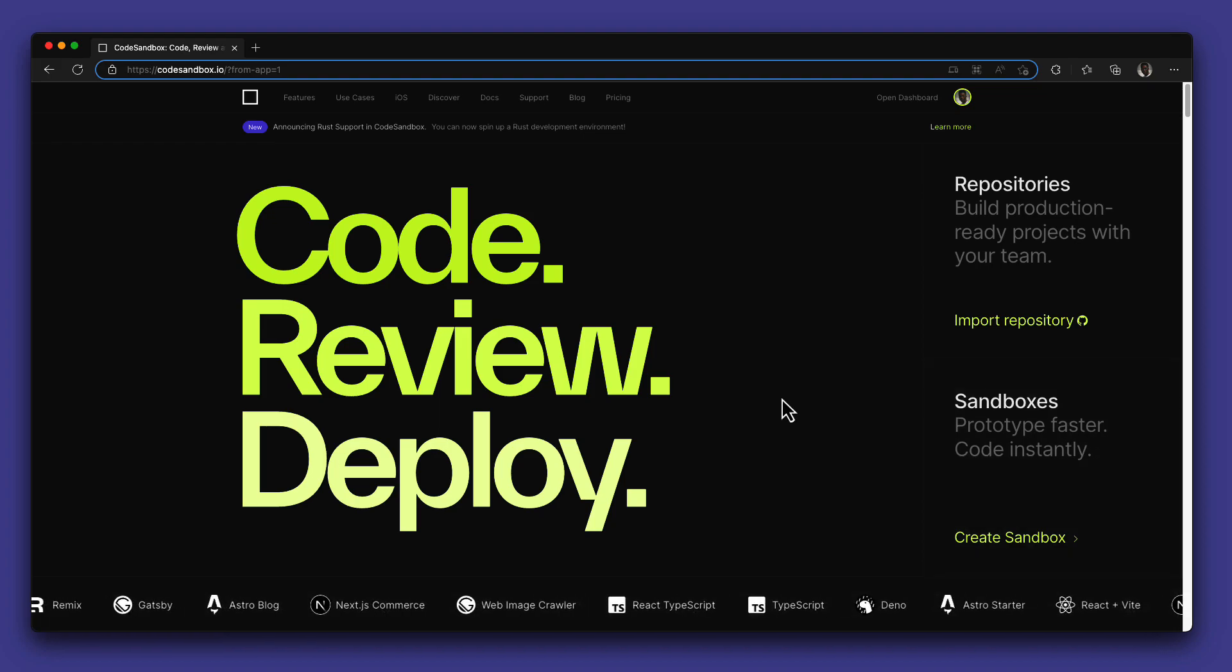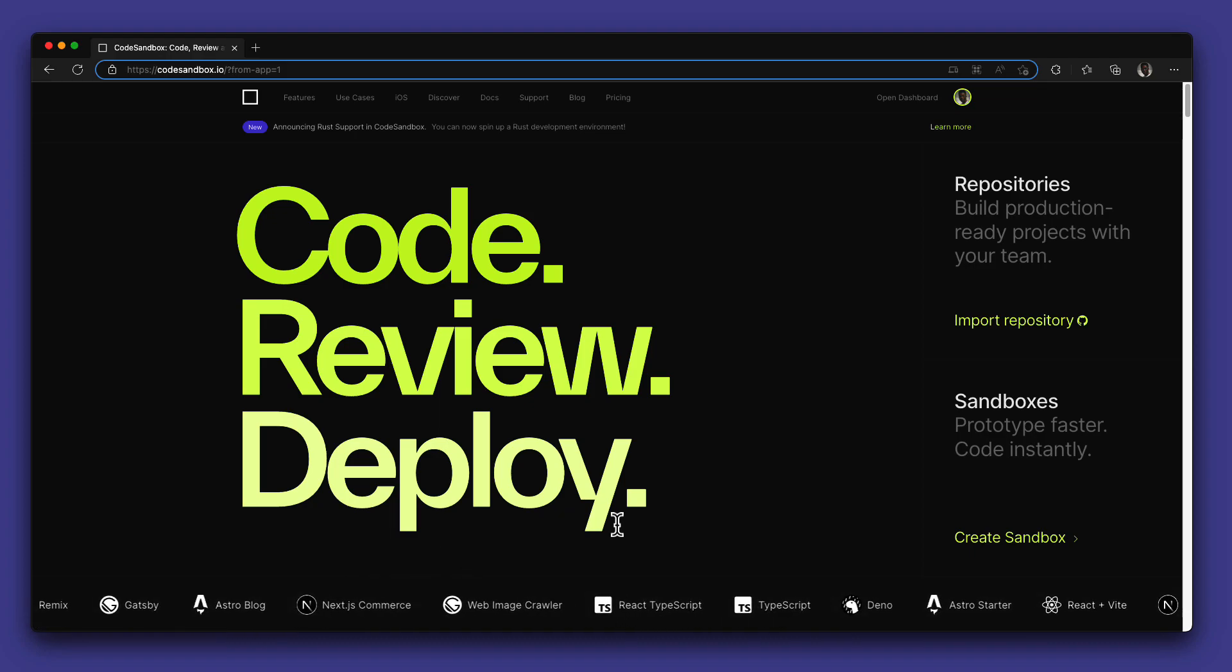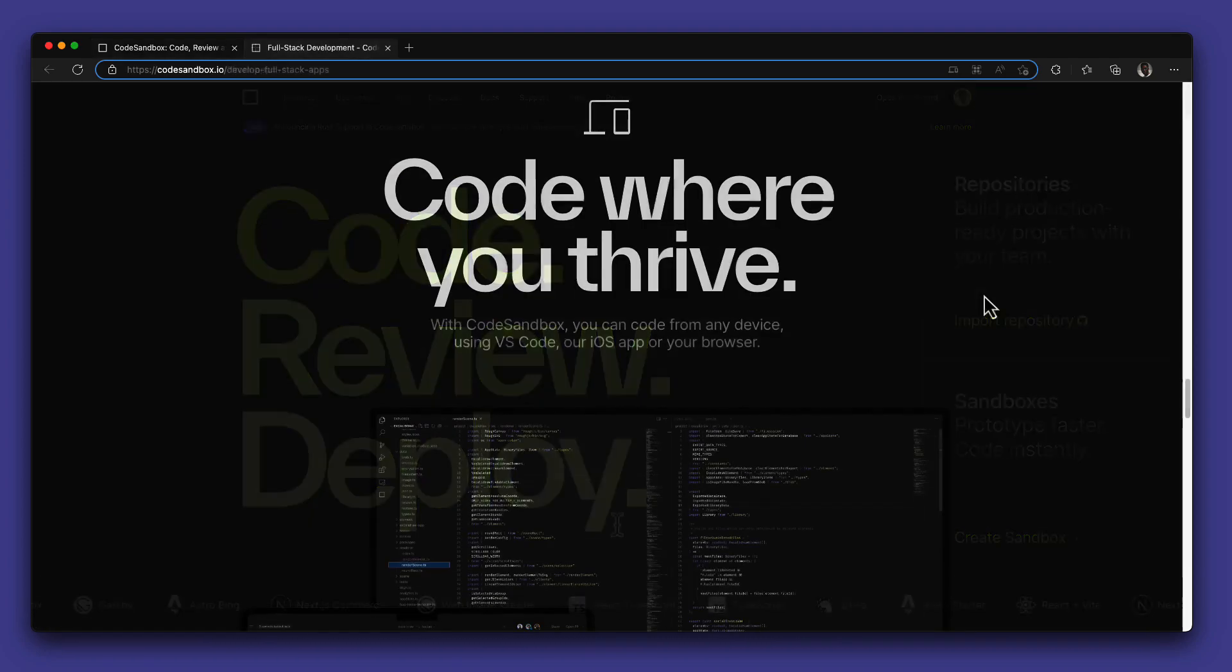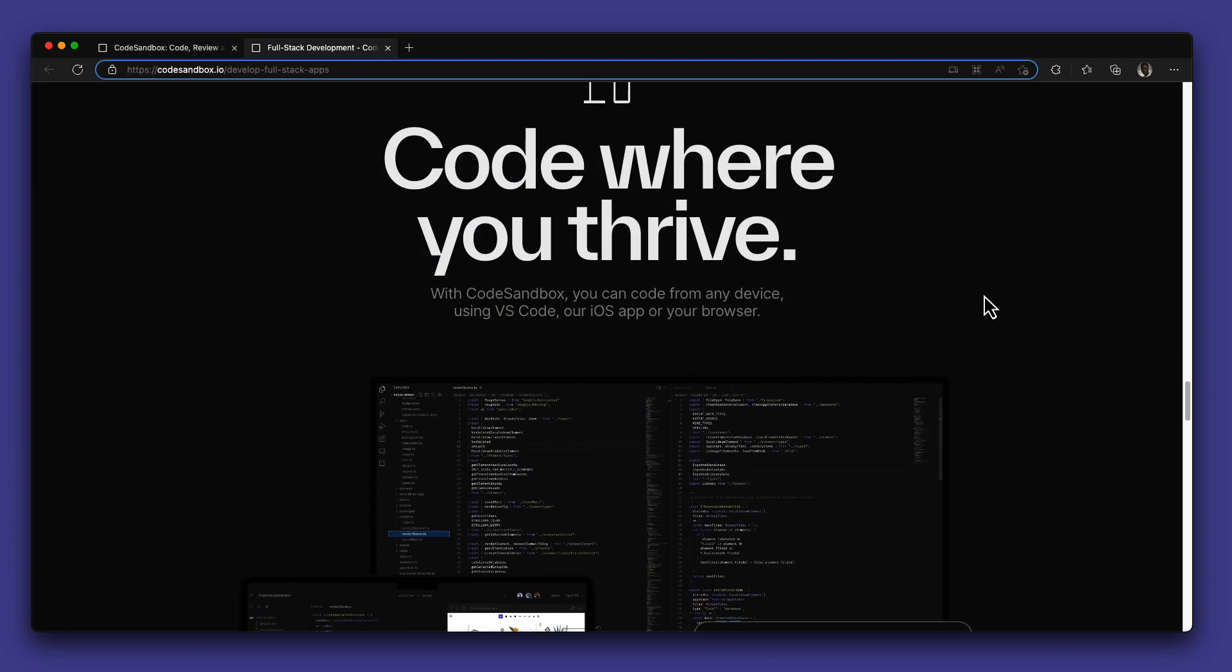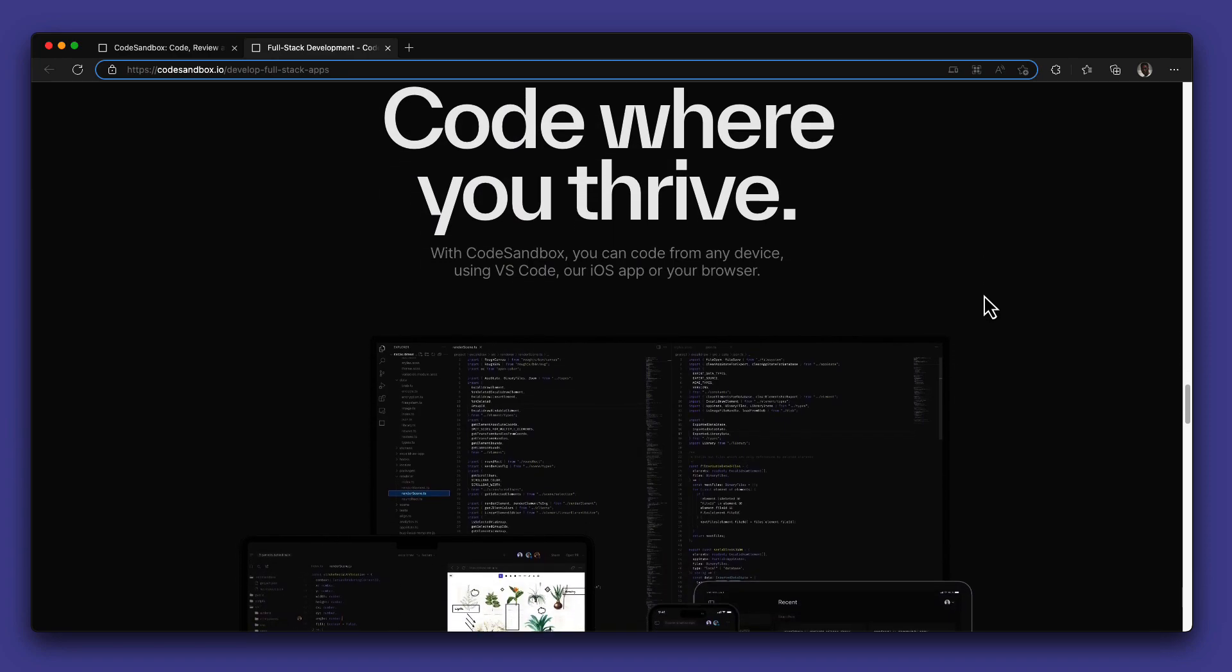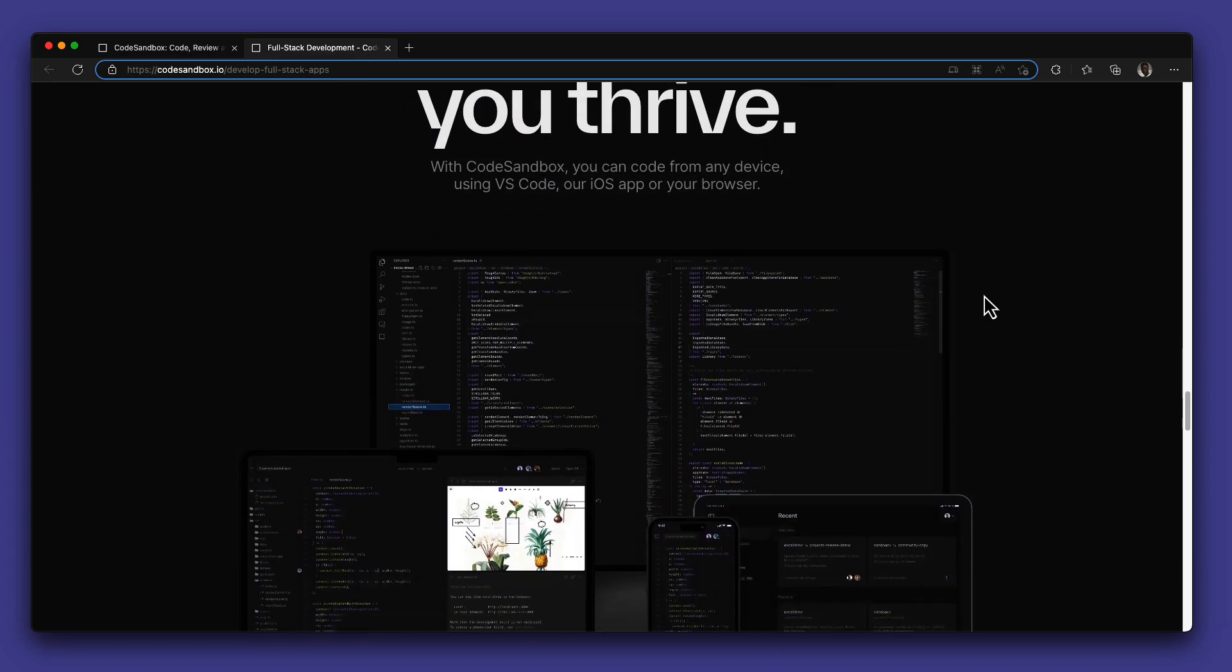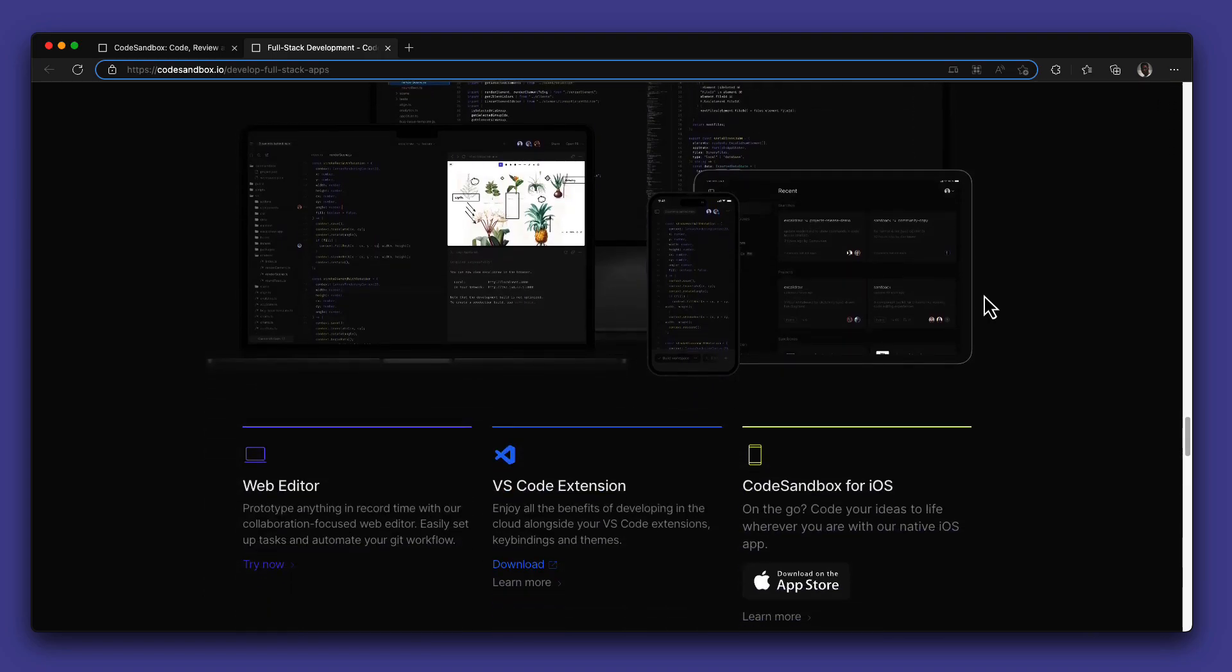We also have templates on different languages and technologies that help you get started as quickly as possible. With CodeSandbox, you are able to code from anywhere and any device using your web editor, VS Code extension, or iOS.